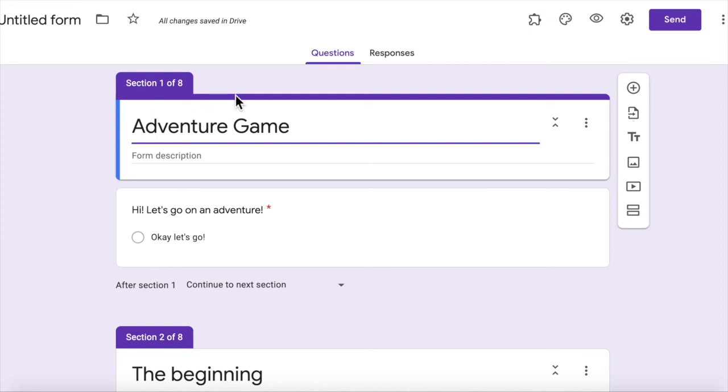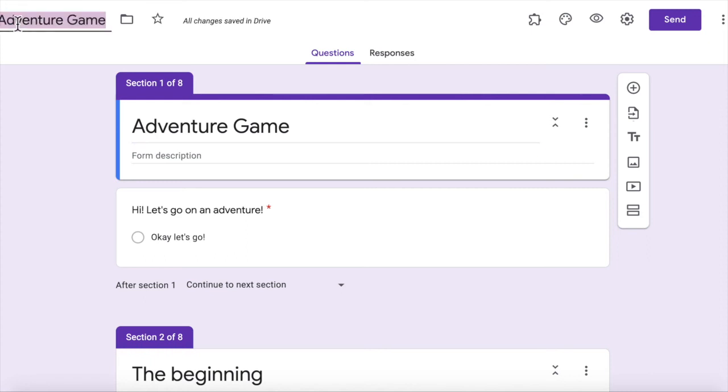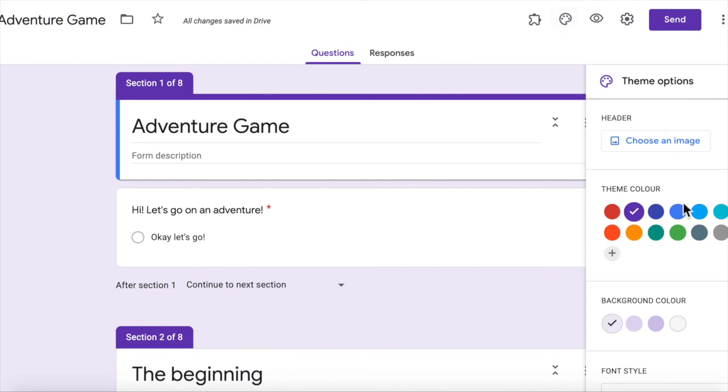another thing is the standard color for Google Forms is purple, which after a while you get sick of looking at it. So it's always good to, I didn't click on that, give it a name.